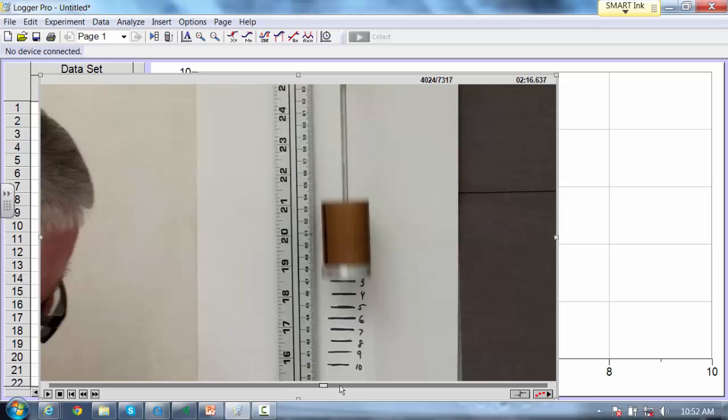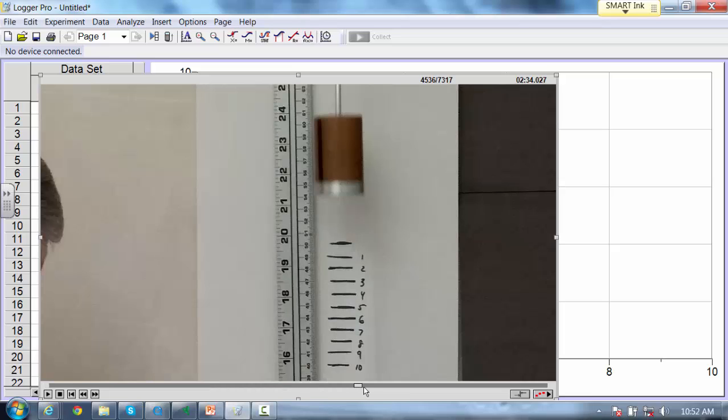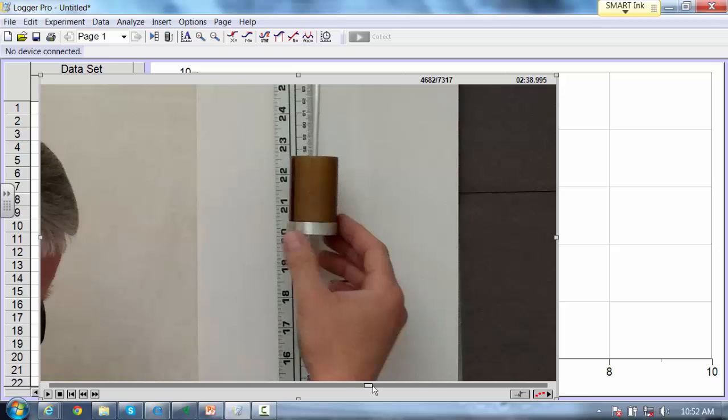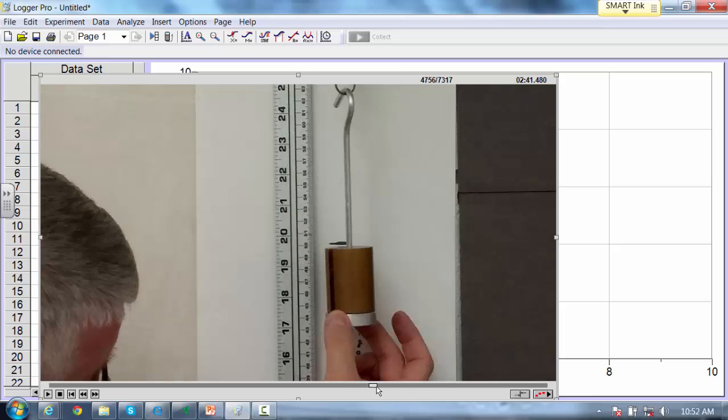So we have a spring mass system here, and I'm going to go over to the beginning of one of these segments. Just where I'm about to launch.